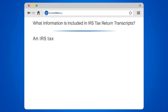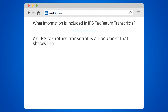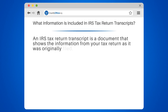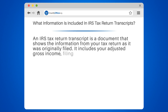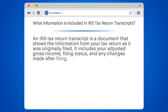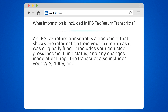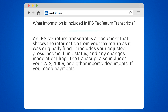What information is included in IRS tax return transcripts? An IRS tax return transcript is a document that shows the information from your tax return as it was originally filed. It includes your adjusted gross income, filing status, and any changes made after filing. The transcript also includes your W-2, 1099, and other income documents.